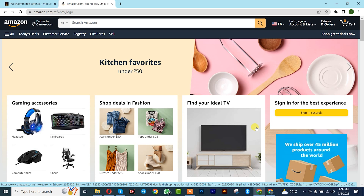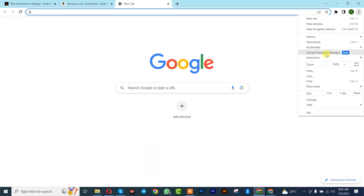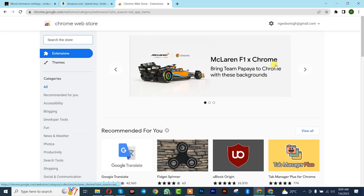Hello guys, it's Mokube here. In today's tutorial I'll be showing you guys how to import Amazon products to your WooCommerce site. The first thing you need to do is go to your Chrome browser, click on history, go to Extensions, then click on Web Store. From there we are simply going to be searching for the extension called Dropship for Amazon Affiliate.